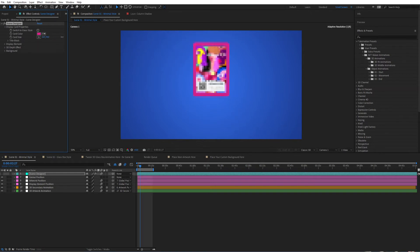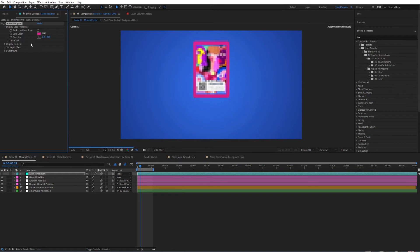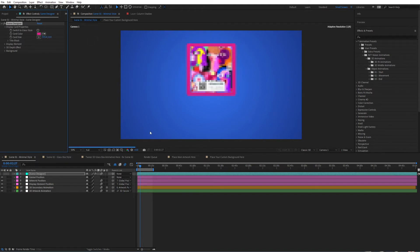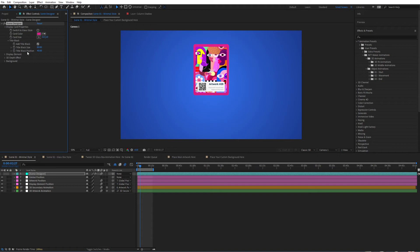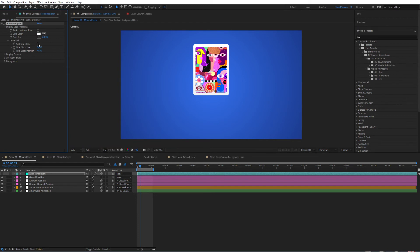Then you have the card color, so we can give this a different color just like that. You can even tweak the size — if I increase this you can see it gets longer, and of course it depends on the artwork you are using. You can also make it wider. I like to decrease it in size and then tweak its ratio so that the artwork stays fully visible inside. Let's keep this at zero, which is the default, and here we can see the title block.